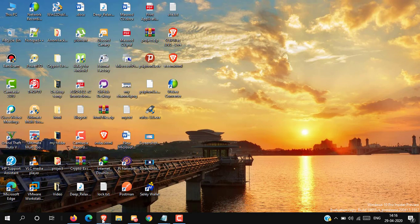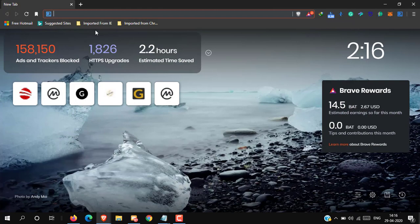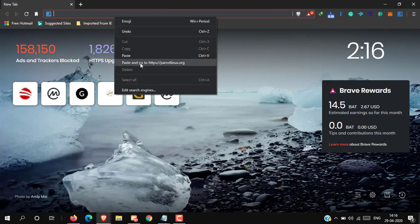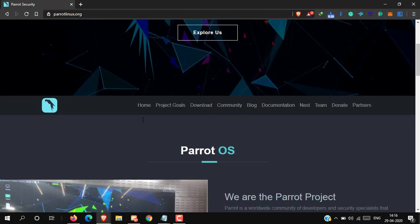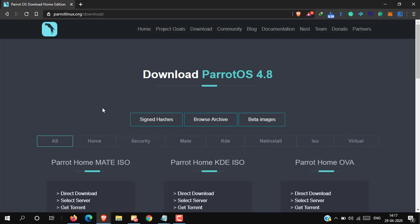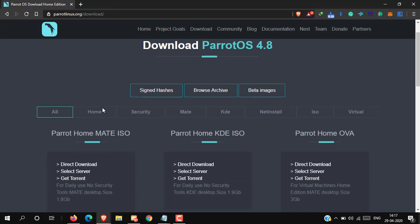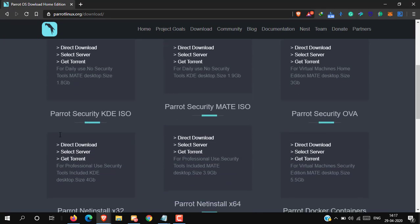First, open any browser and go to parrotlinux.org — the link is also in the description. Now go to download. Here I will download the Parrot Security KDE ISO image file.